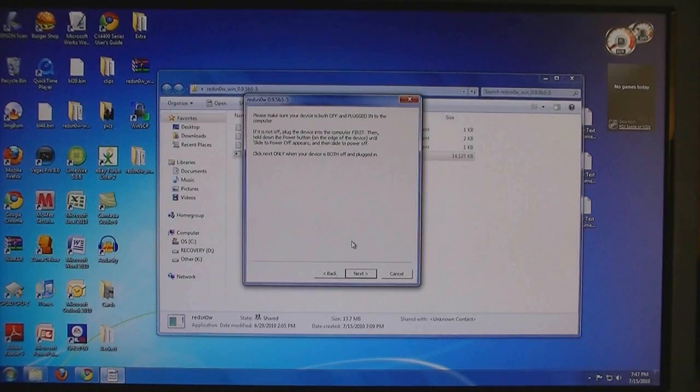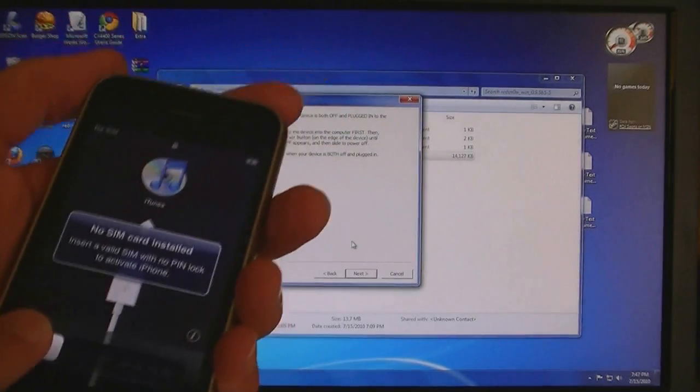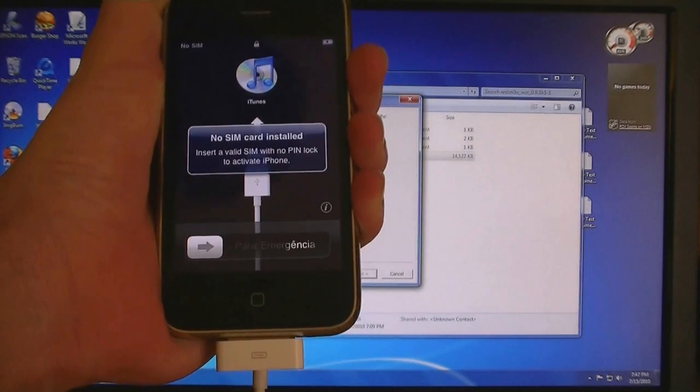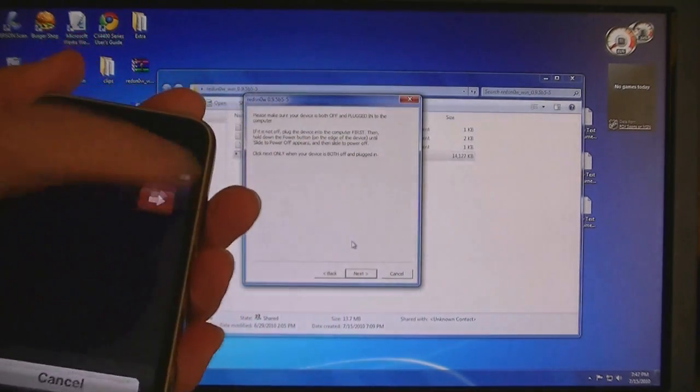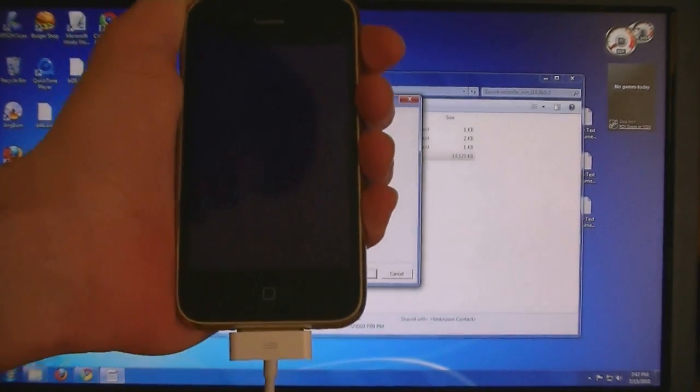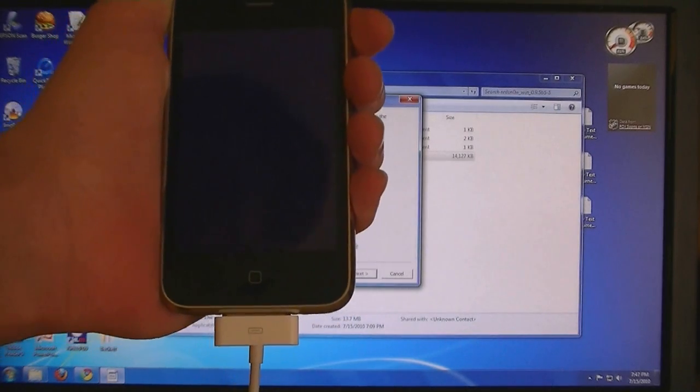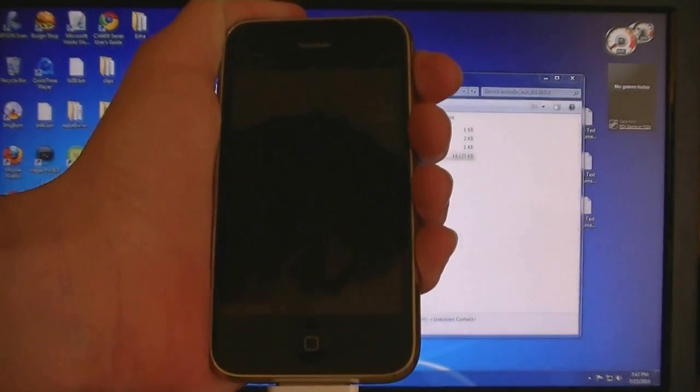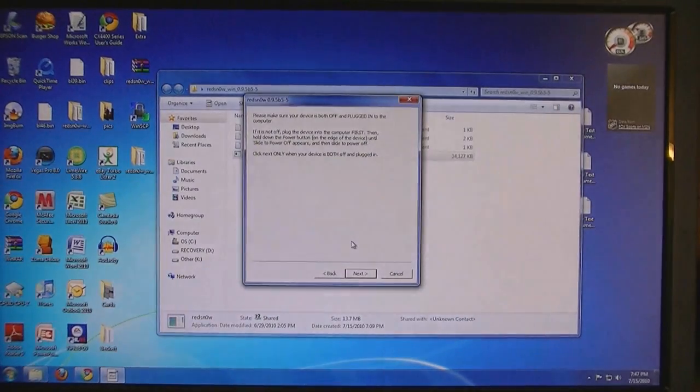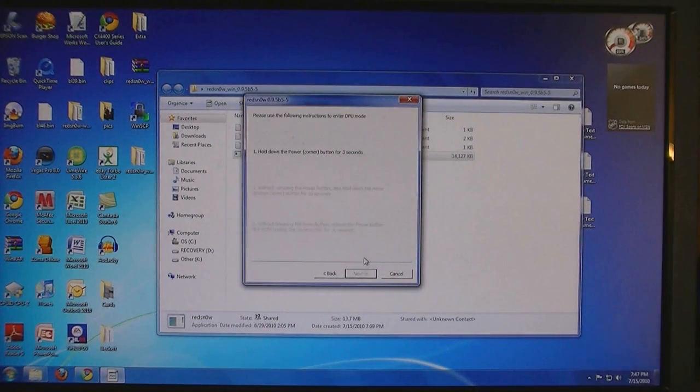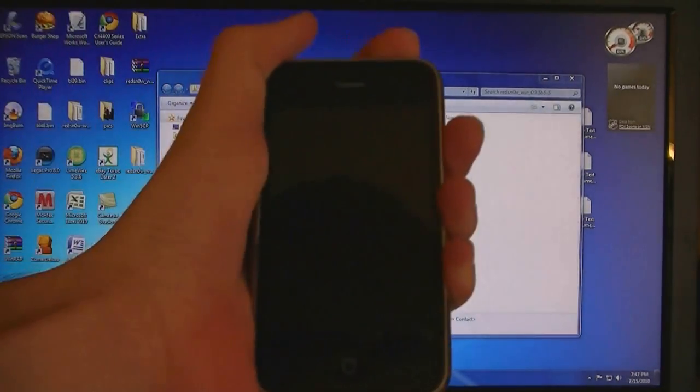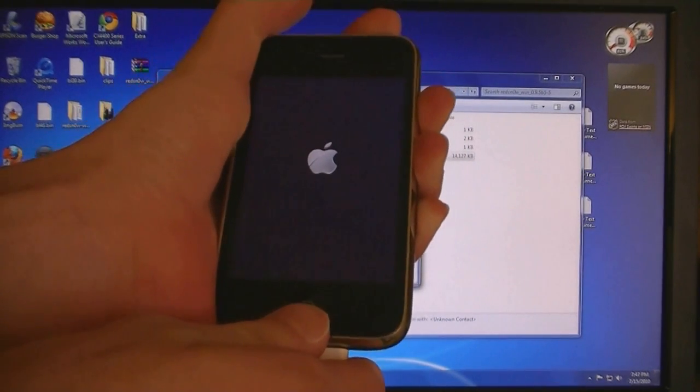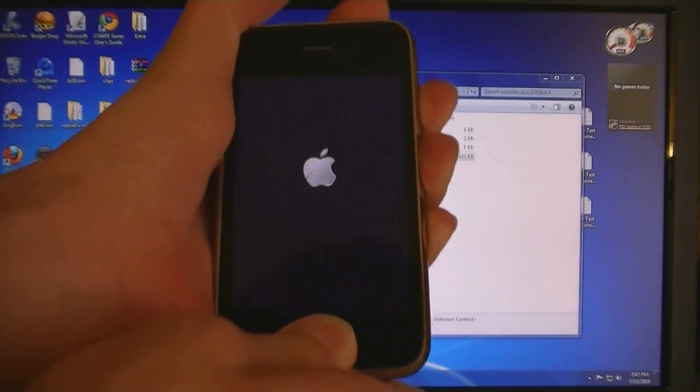Then make sure your iPhone is off and plugged into the computer. Then click Next. Hold down the power button for 5 seconds, then hold down the home button for 10 seconds.